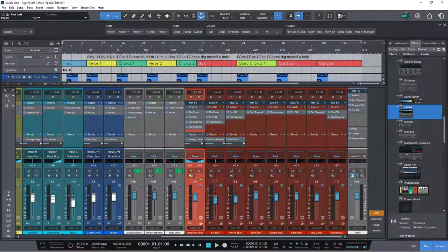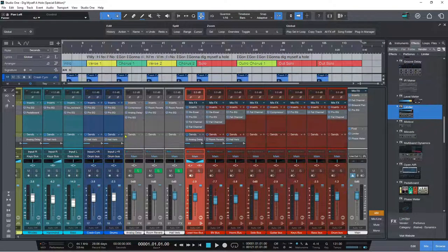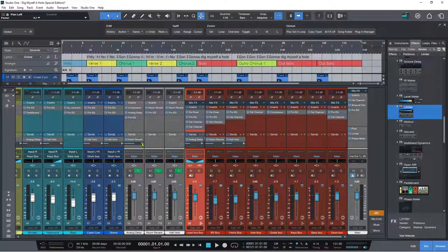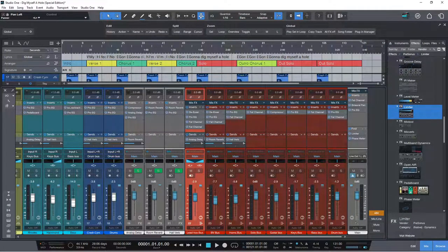We also have sends on effects channels, which means you can send a delay to a room reverb just by clicking the plus button. You can then change it to a pre-fader send if you want — this is something I've personally campaigned for for a long time.